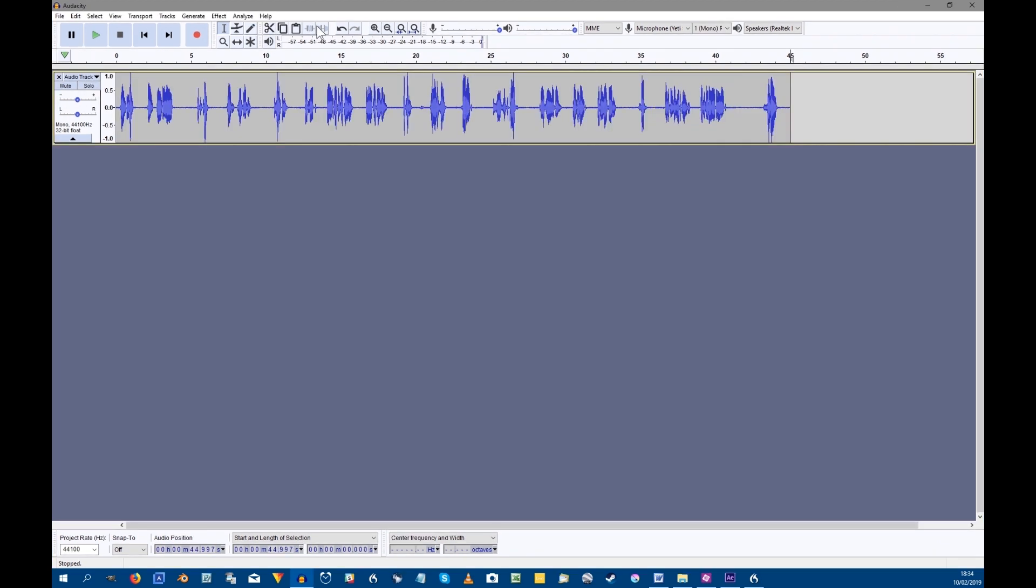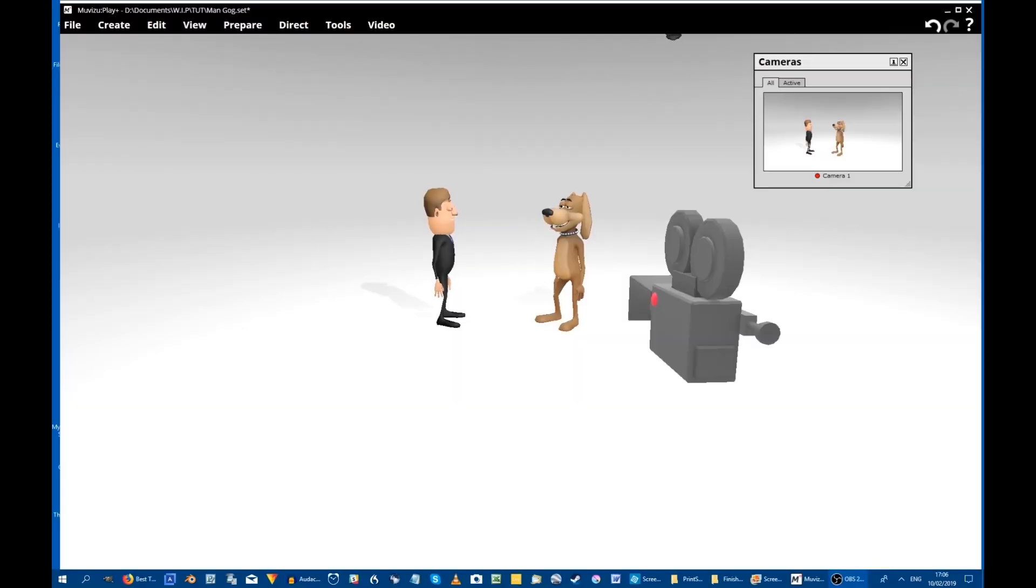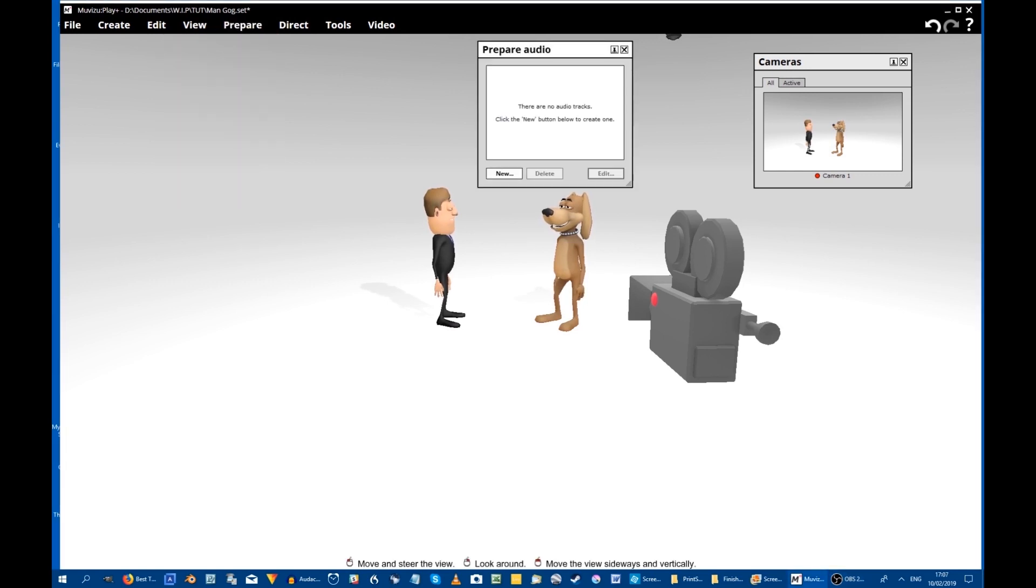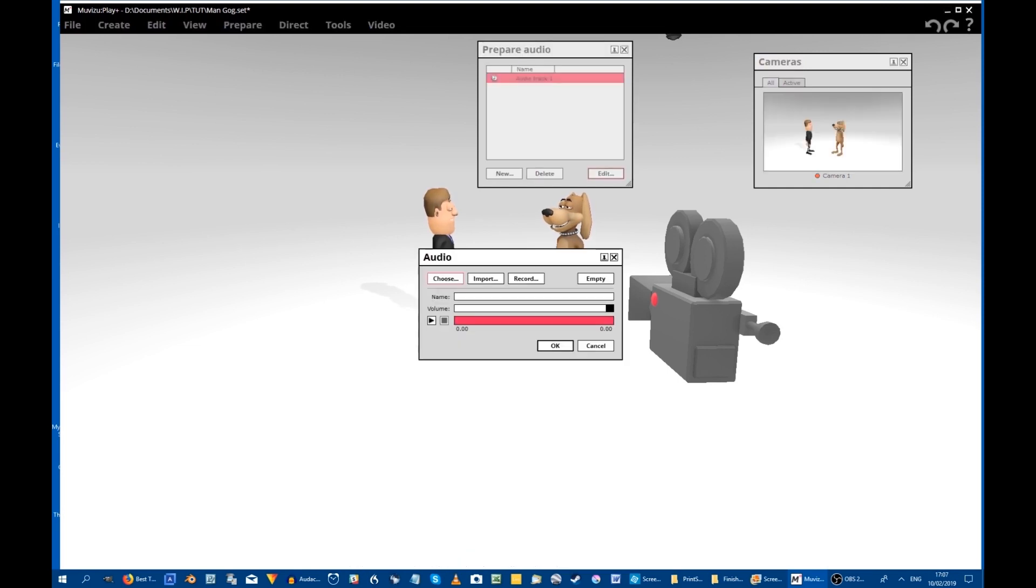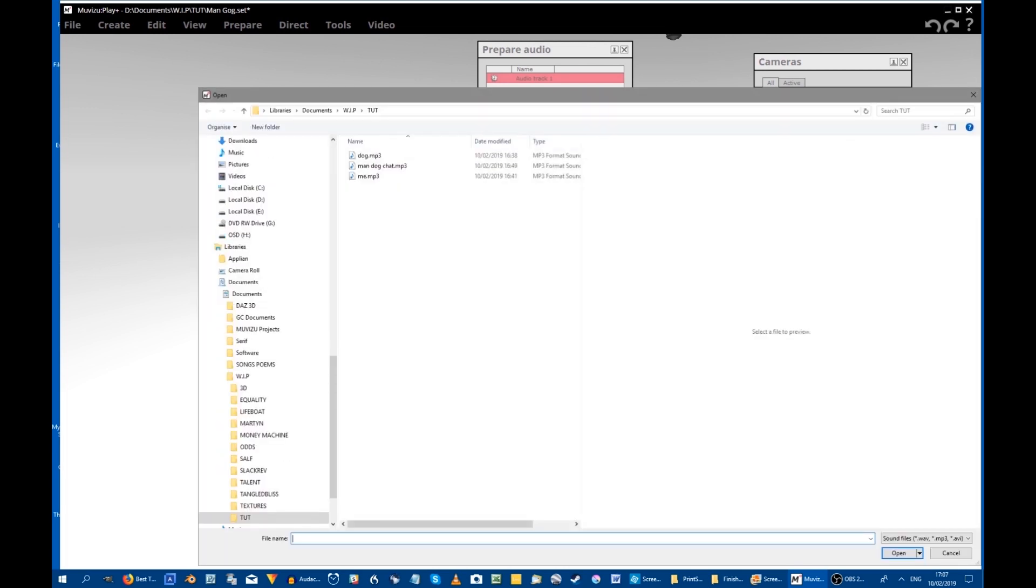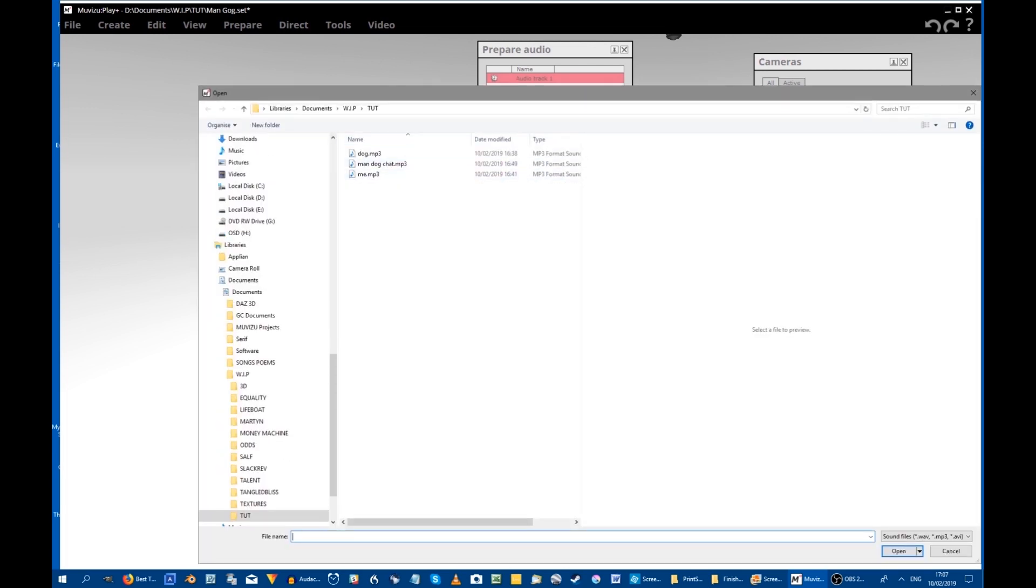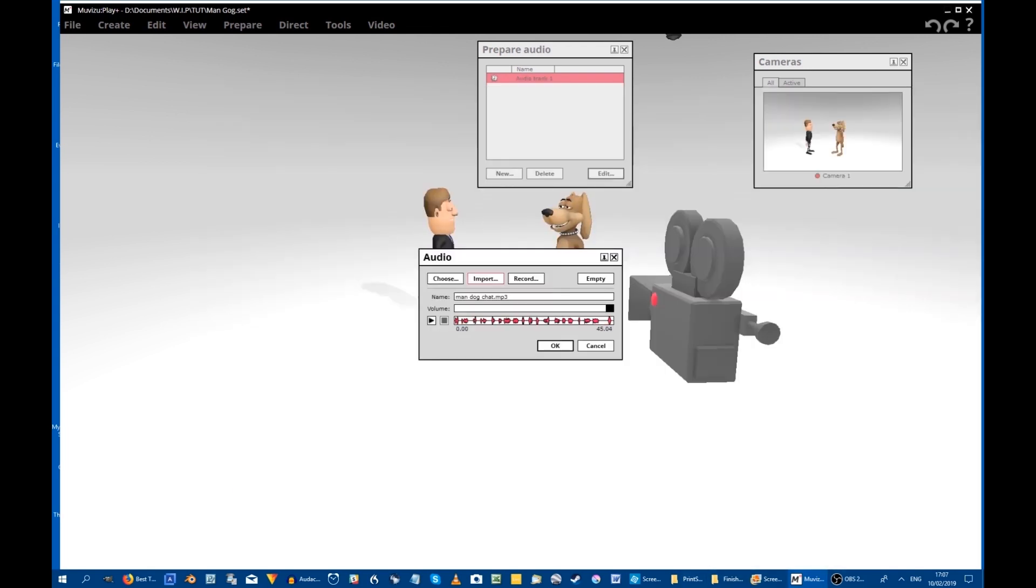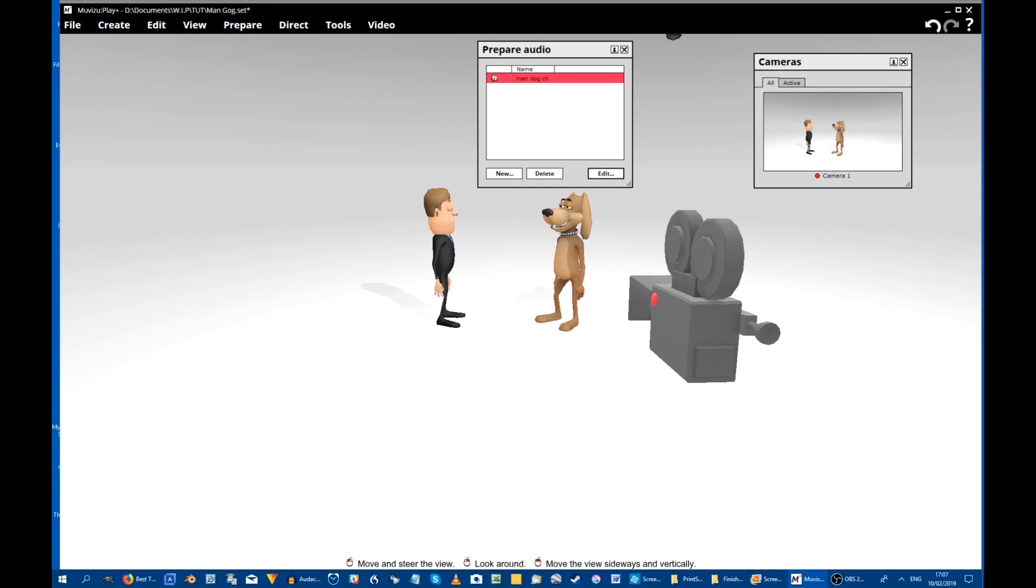I combined those into one sound file for the whole conversation. First of all, we need to import the sound file into Muvizu, so it's Prepare Audio, New, Import, and then find wherever the audio file has been saved. There it is, Man Dog Chat. Open, and there it is in Muvizu. Now we don't want to edit it at all because all that was done in Audacity before it was finally saved as a single file.